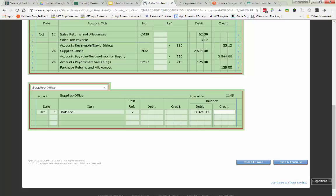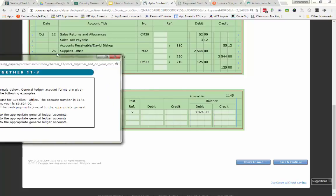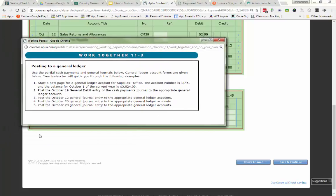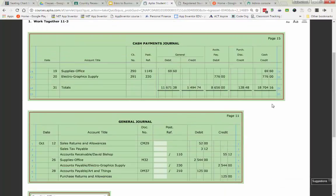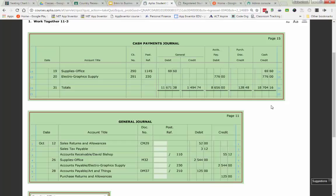Instruction number two says post the October 19th general debit entry of the cash payments journal to the appropriate general ledger account. So right now they want us to go to my cash payments journal. So I'm going to scroll up here. And on line 19, they have, or excuse me, date of the 19th, they have supplies office.